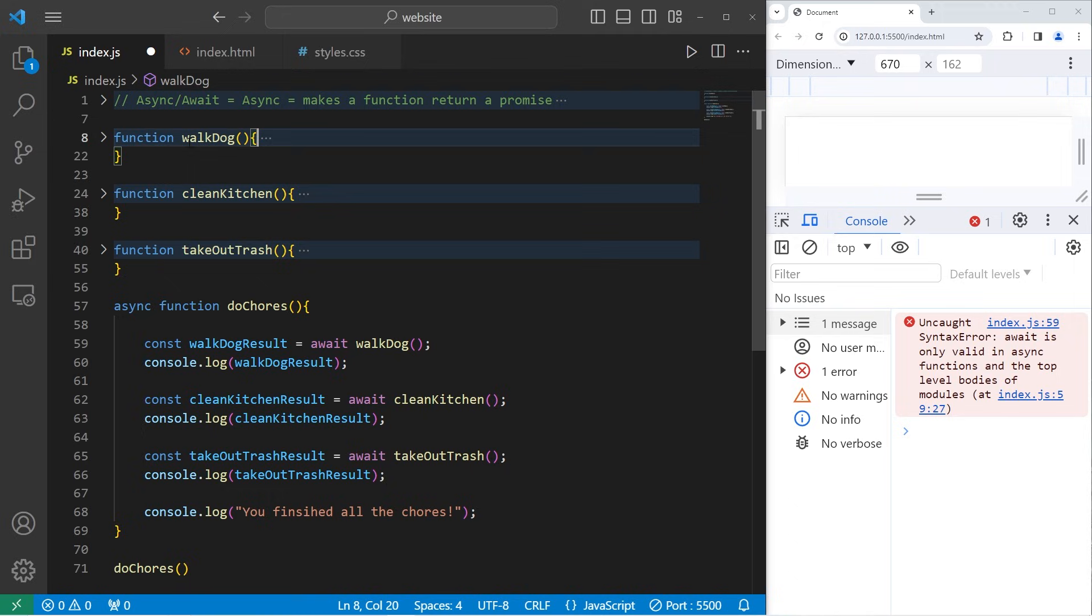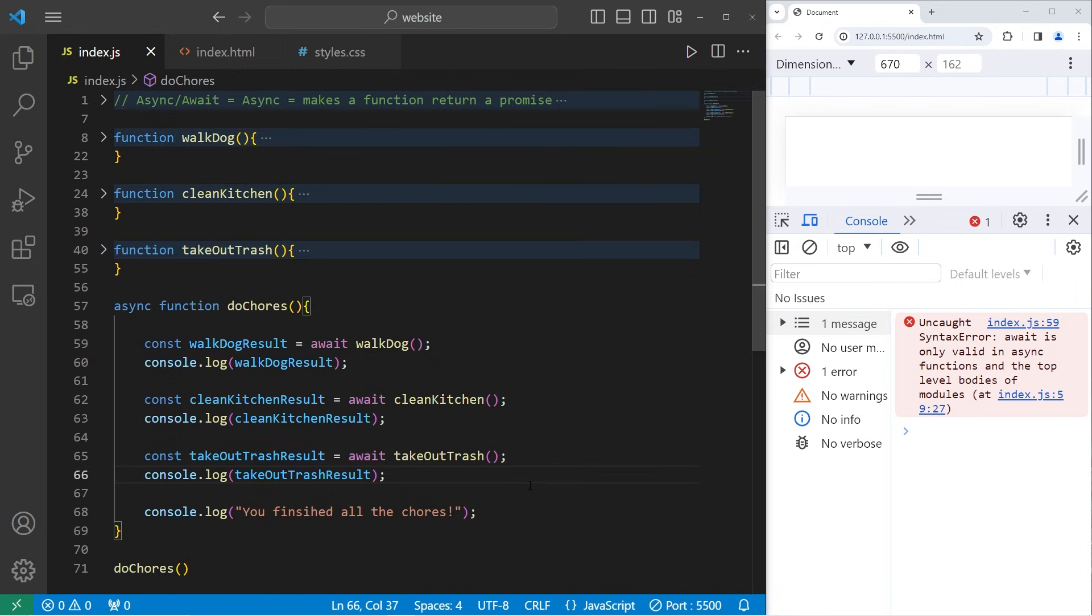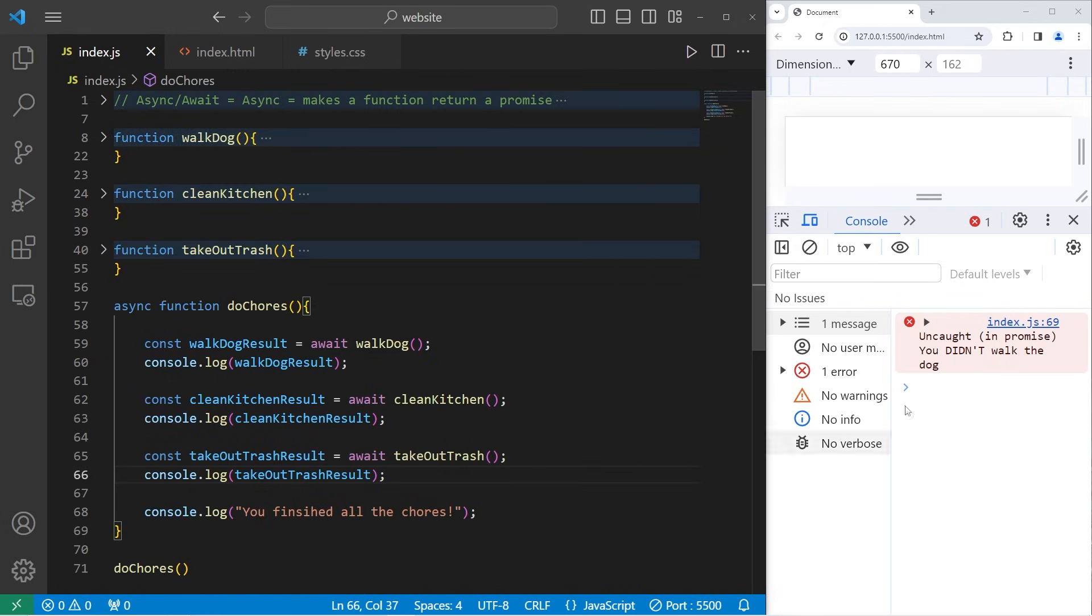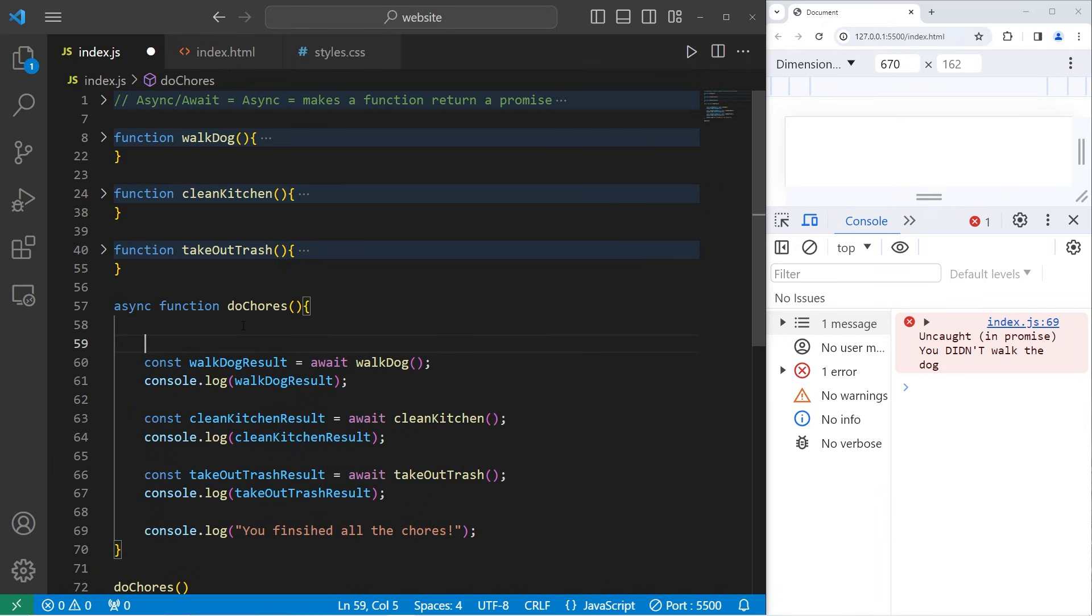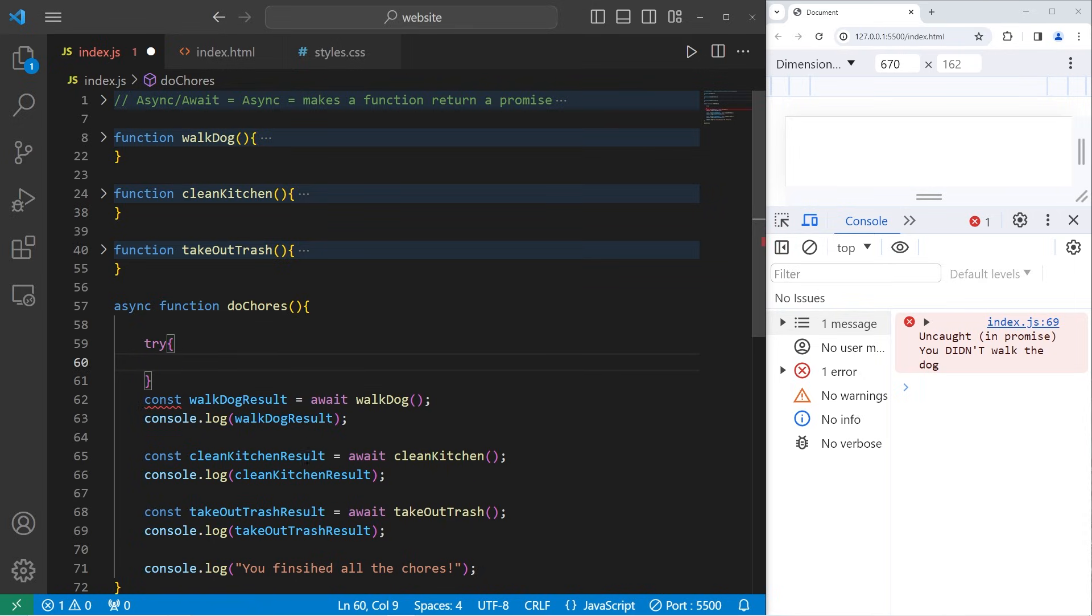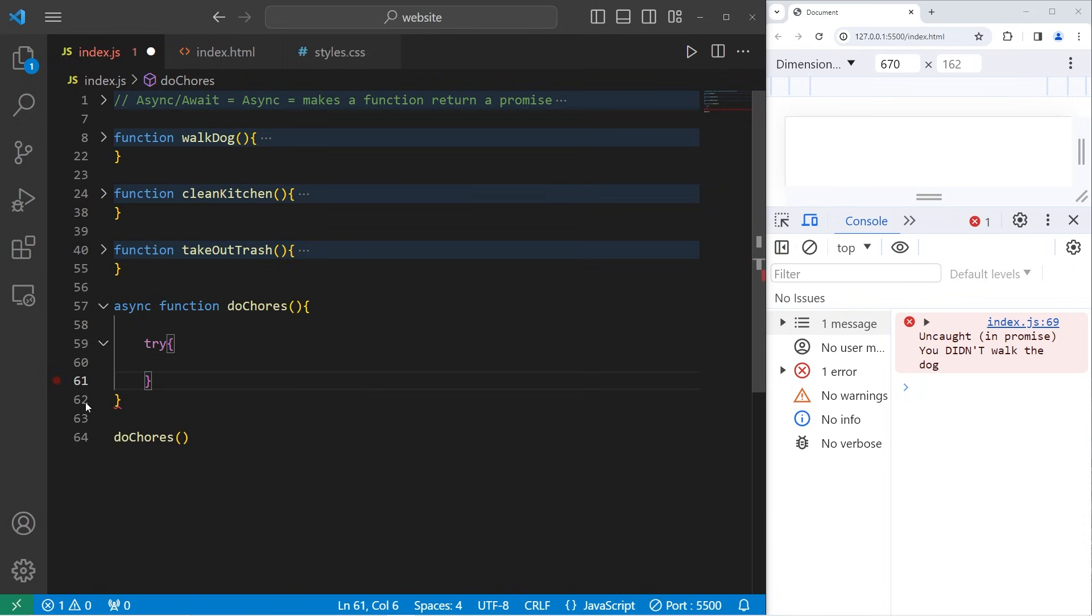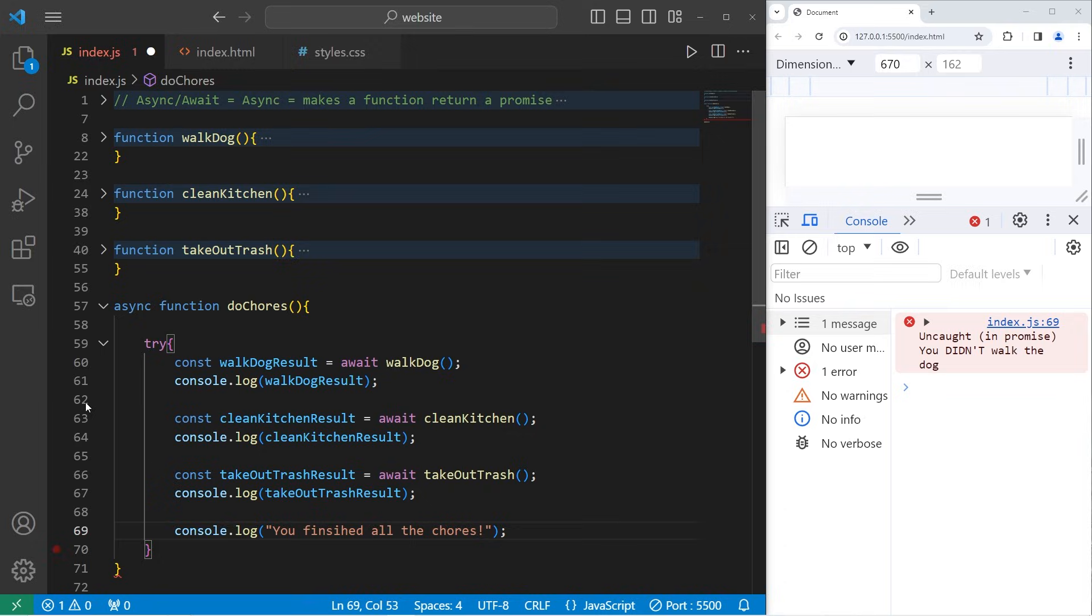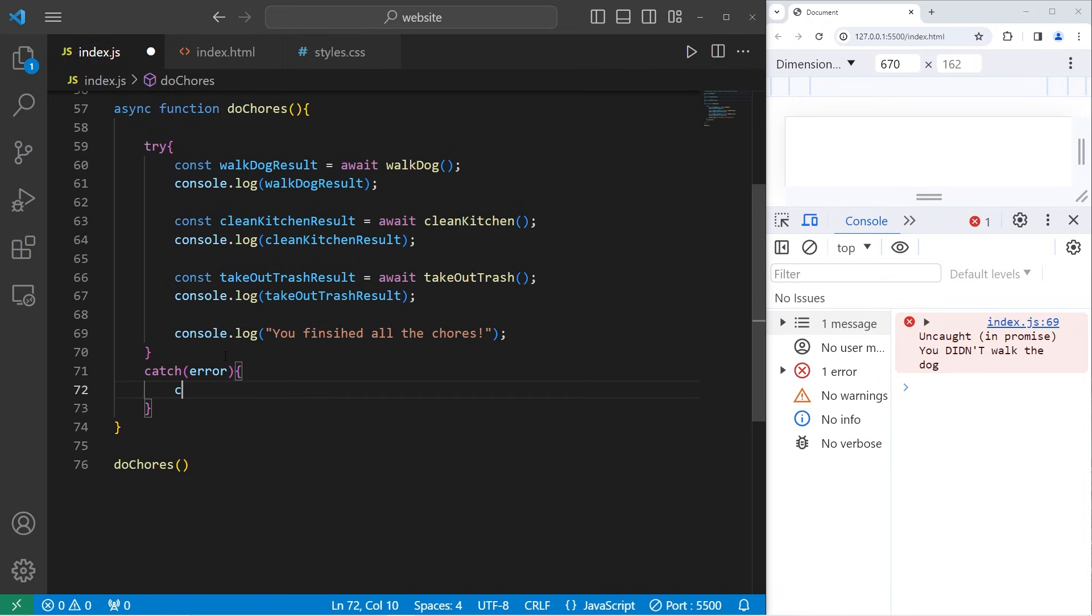Now if your promises can reject, let's say that dog walked is false. Uncaught in promise, you didn't walk the dog. We'll surround all of this code within a try block, then catch any errors. Catch one parameter of error. We can console dot log, or console dot error, the error. You didn't walk the dog.